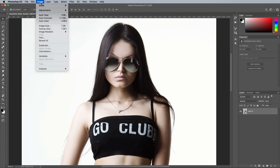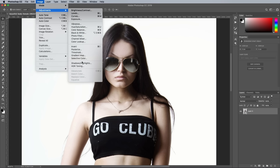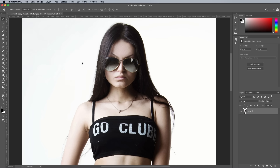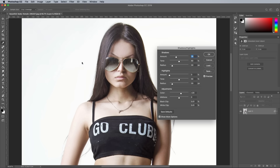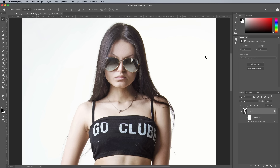Begin with a Shadows and Highlights adjustment from under the Image and Adjustments menu. The settings should be at their defaults, so simply click OK. What this step does is brighten up the photo to bring out the details from the darker areas.